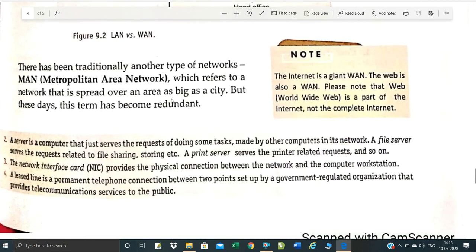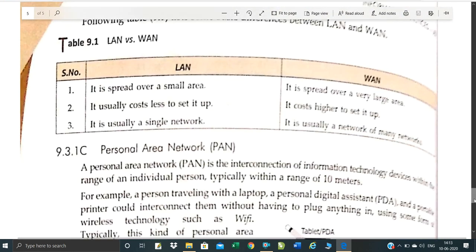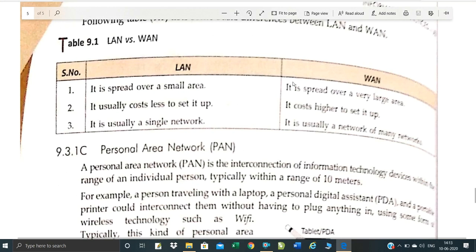There is another type called MAN — Metropolitan Area Network. MAN covers a big city or one state. The difference between LAN and WAN: LAN is spread over a small, limited area, while WAN covers a wide, large area.